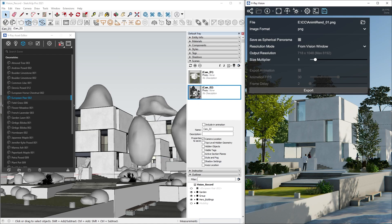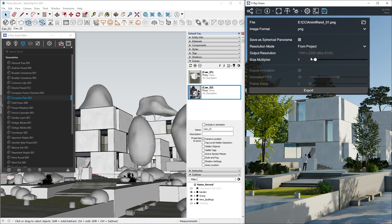The next option is whether we want to save exactly what we see from the Vision window, or if we would like to use the project's resolution, which is set in V-Ray's render settings. For this one, I will use the project resolution.